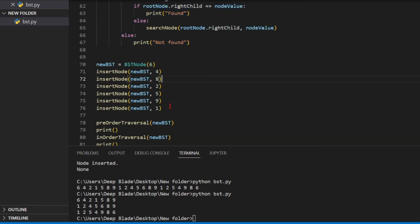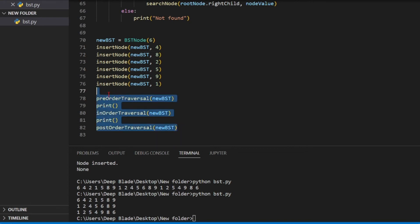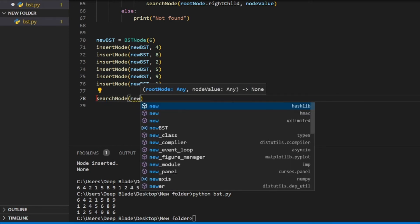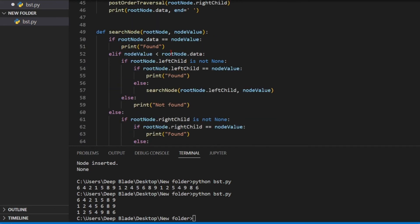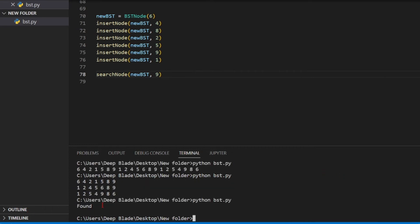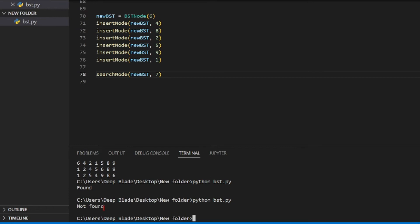You can use this method to make a method. Let's make a method. You can search the method. Let's look at the method and save it. If you run it, you will see the result. Now if you search it, you will see the result. We will implement the tree search method.